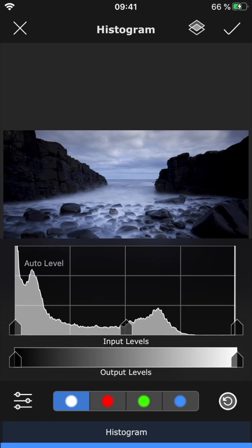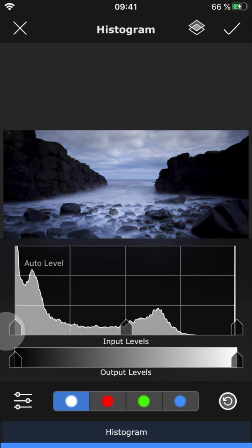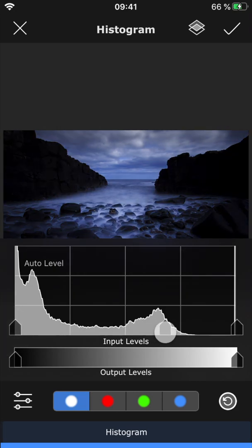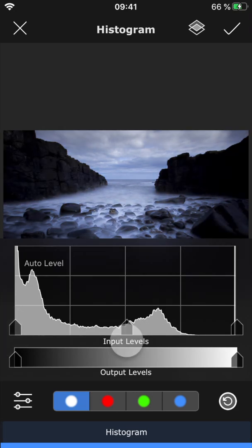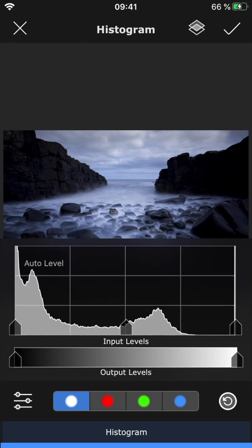A histogram is a graphical representation of the colors and tones in your photo. Using this feature, you can change the shadows, mid-tones, and highlights in the photo to create a more balanced image.